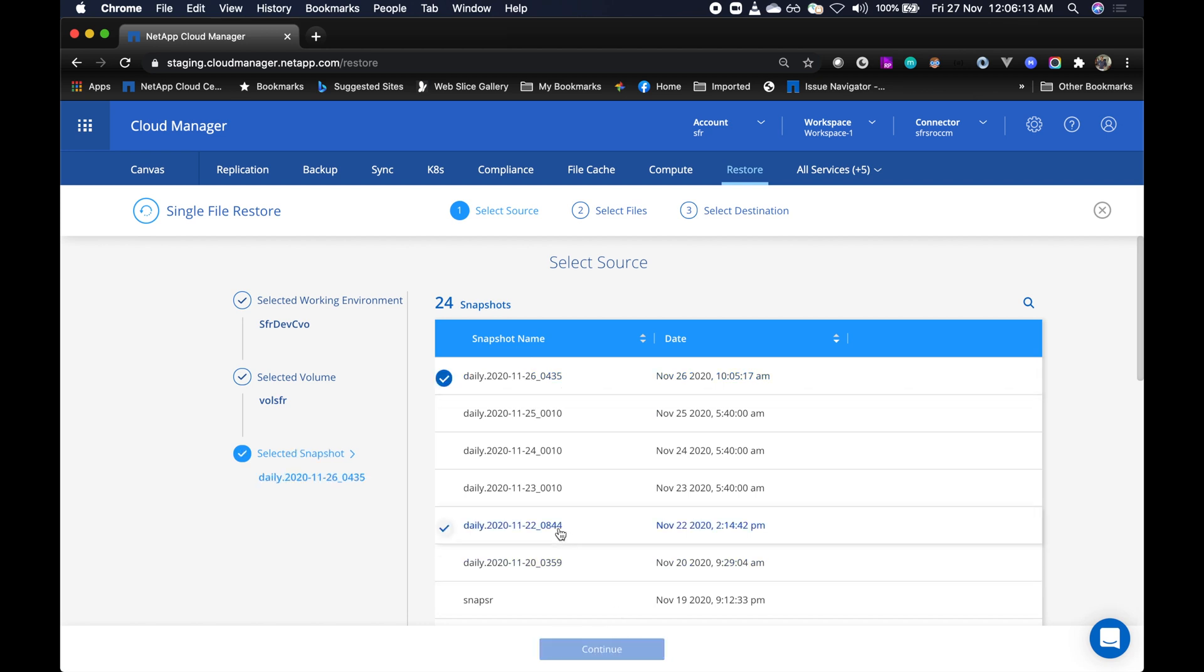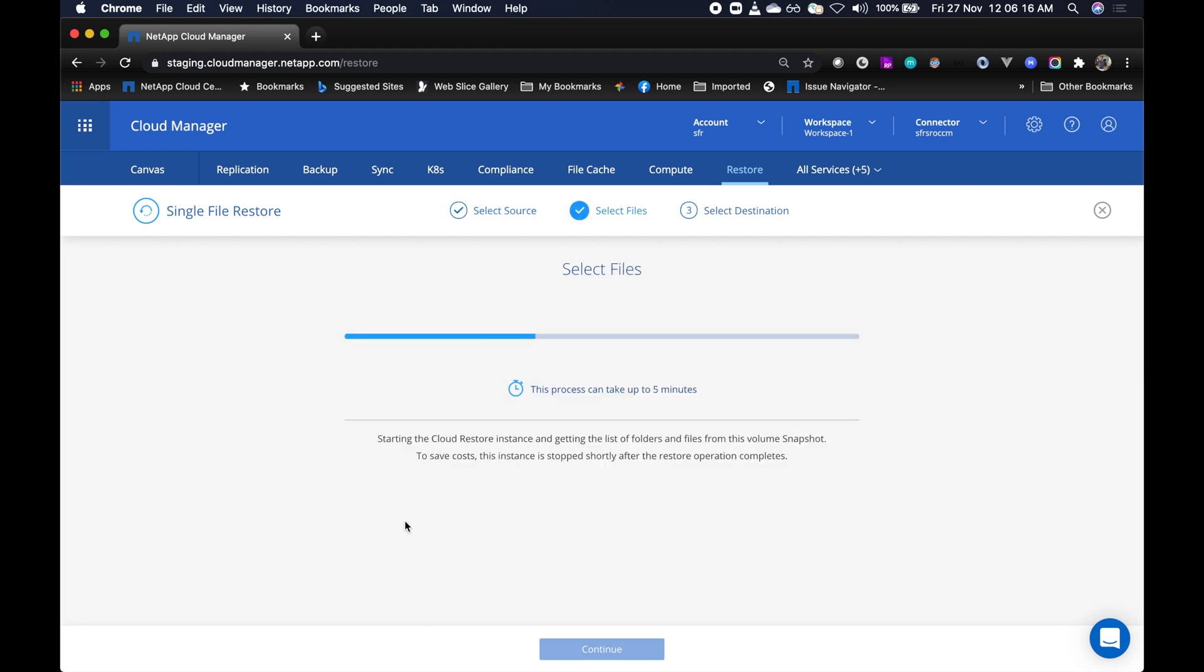Now click continue, and this invokes the cloud restore instance. It's now getting the list of files and folders from the selected snapshot.